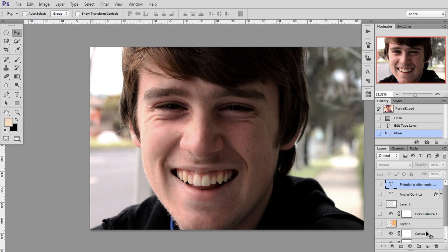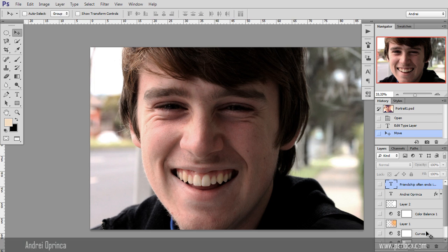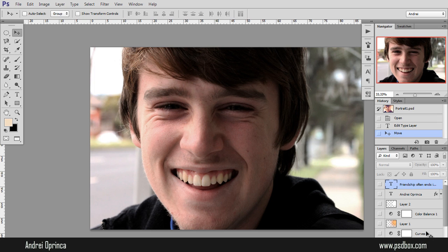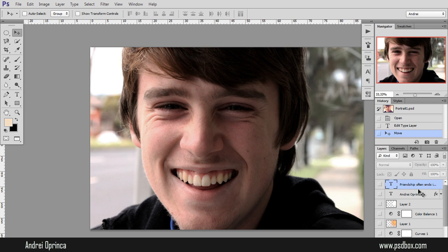This effect works best on close-up portraits like this one, but I'll show you this technique on two images. And these effects are really easy to apply, so this tutorial is also good for people that are not very advanced in Photoshop. And I just wanted to show you some of the effects you can apply.